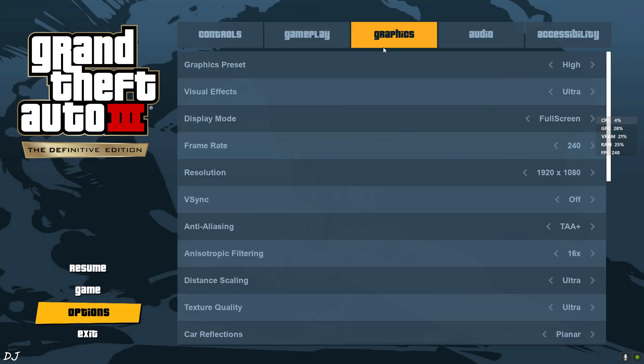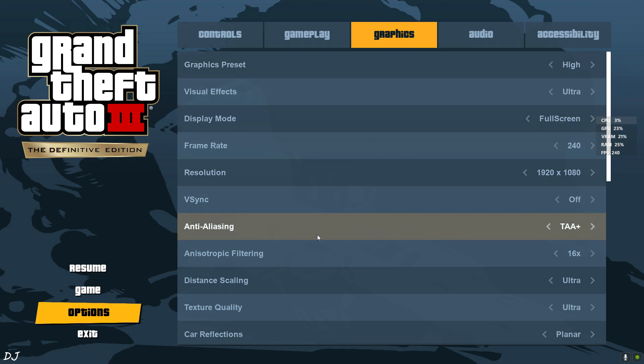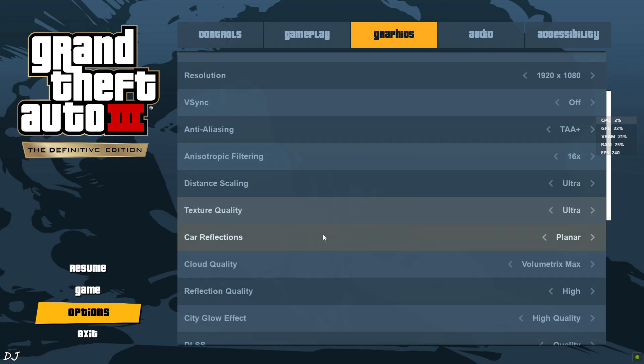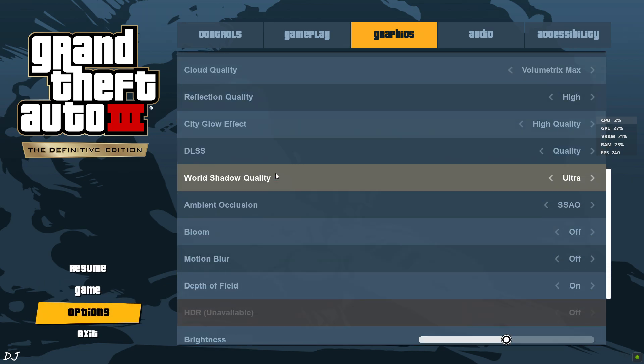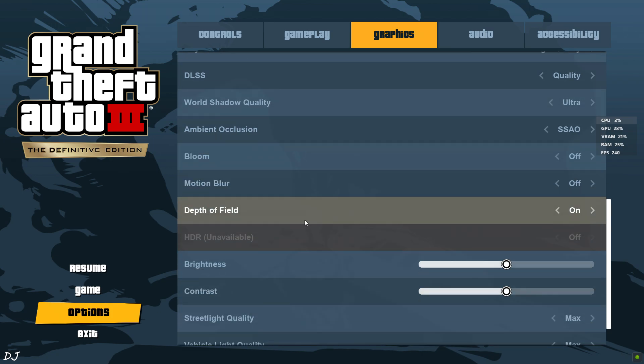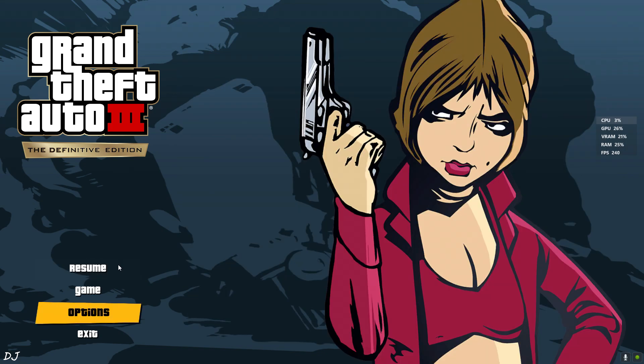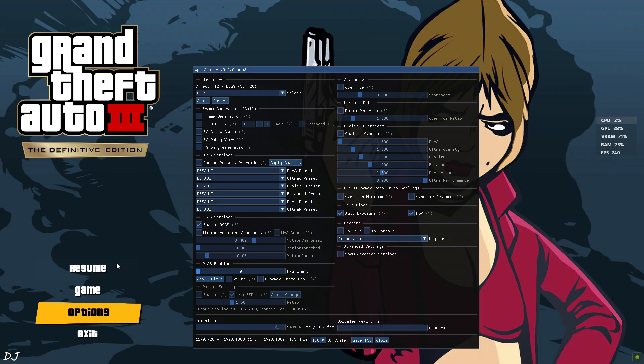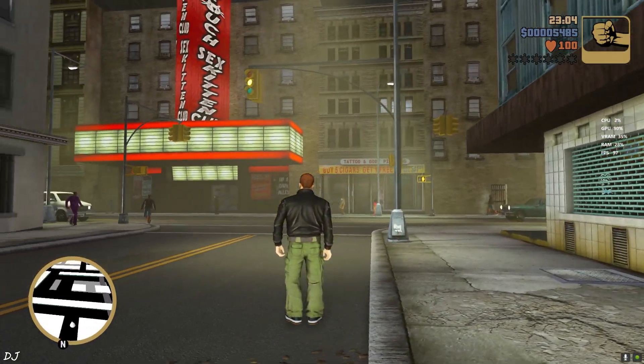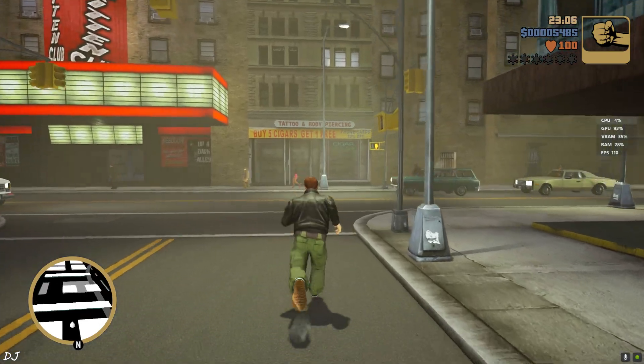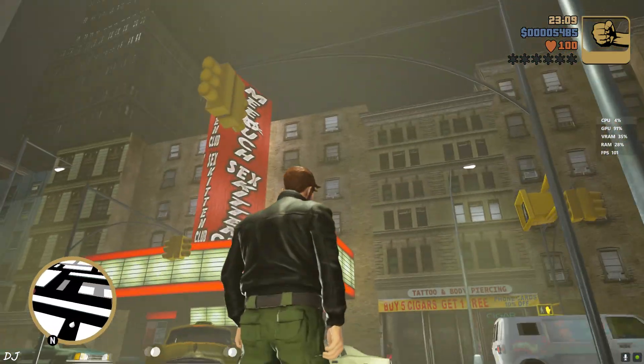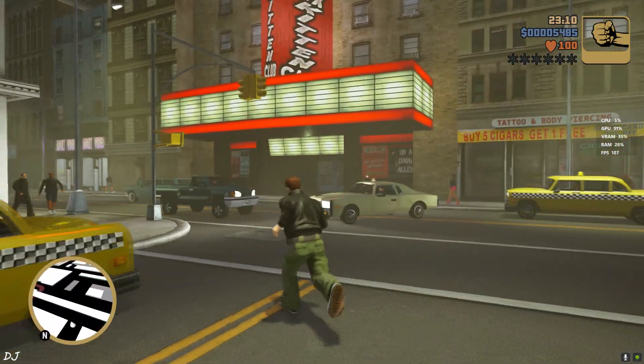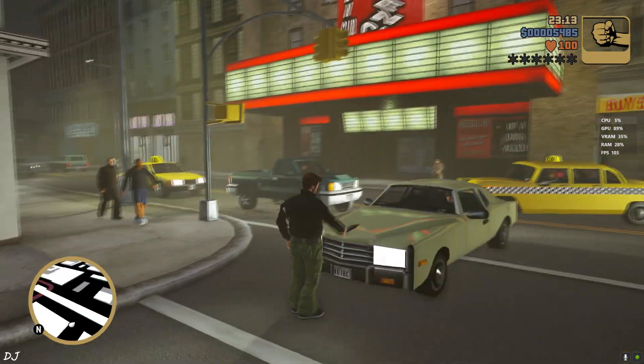In game settings. Again I am using the high preset. Full HD resolution. Vsync off. DLSS upscaler enabled using its quality preset. Motion blur and bloom disabled. That's it. Open OptiScaler. Upscaler selected DLSS. Frame generation disabled for the time being. I'll keep the gameplay short. It runs just like GTA Vice City. Yeah we are getting around 100 FPS. It's the night time. So many vehicles around us. Headlights can kill the performance.